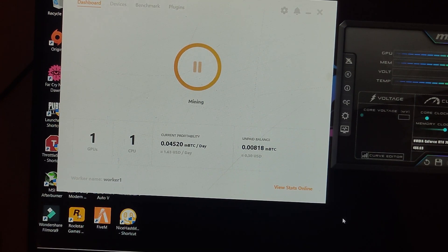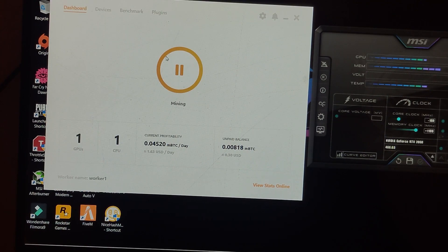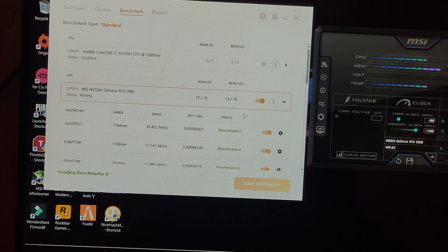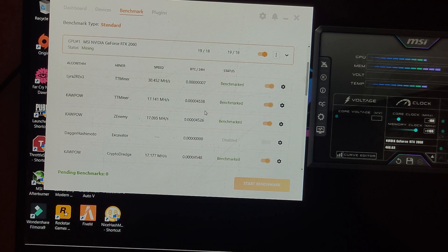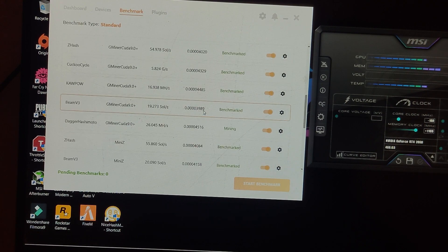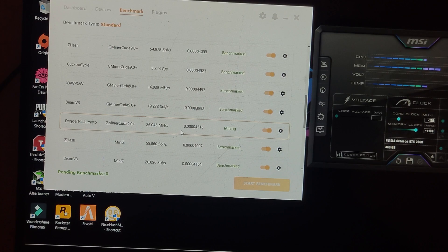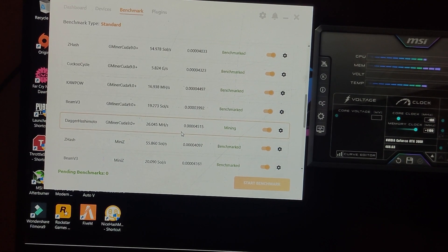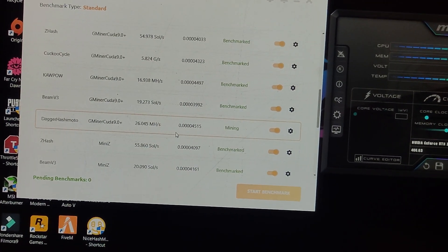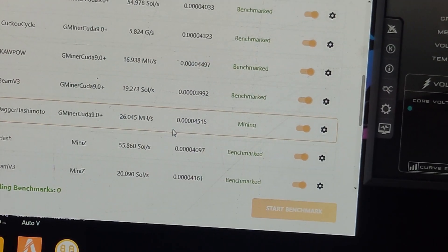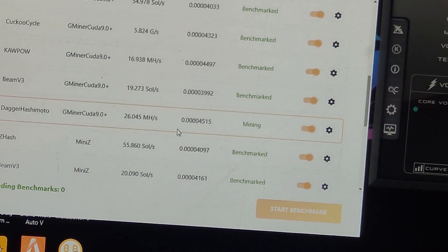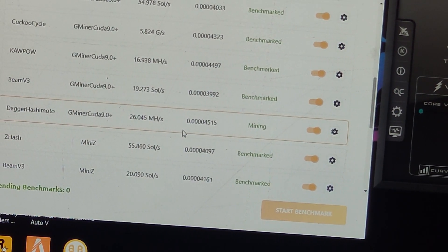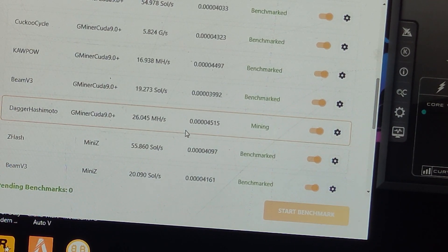Maybe we will get higher earnings in the future. Let me show you the algorithm which this NiceHash miner is running. As you can see at my mouse cursor, it is running the Dagger Hashimoto algorithm at 26 megahashes. I think with laptop GPUs we only get maximum 26 megahashes.